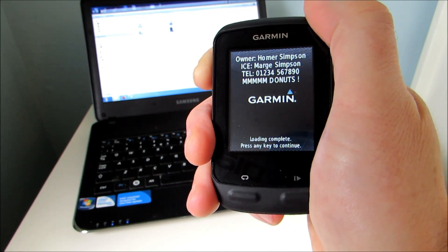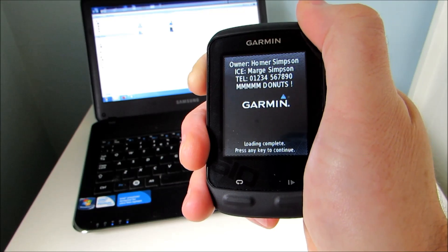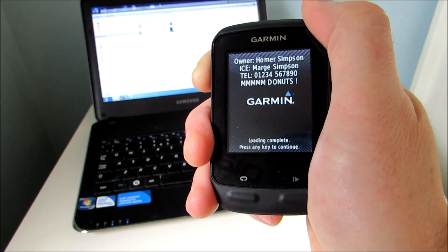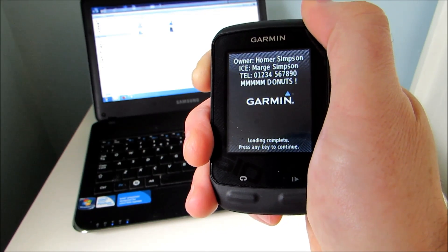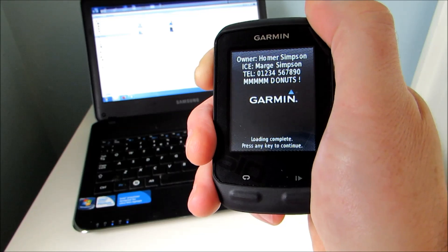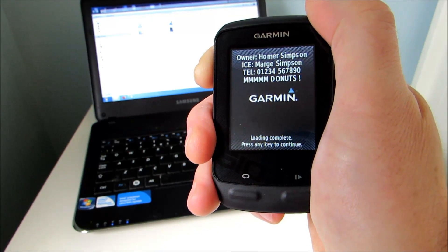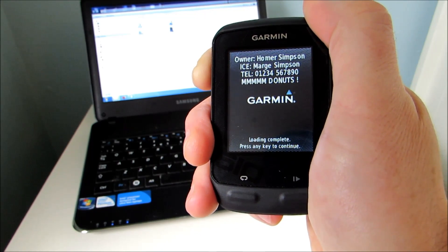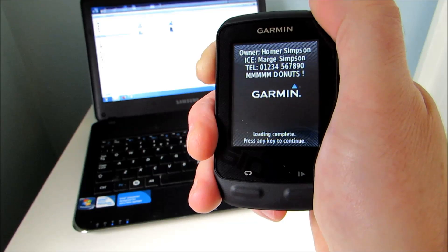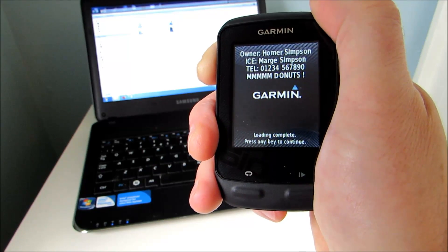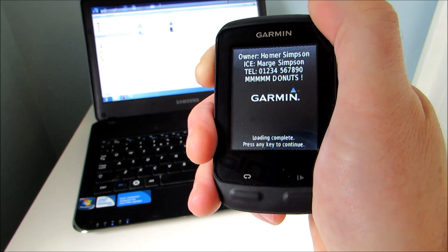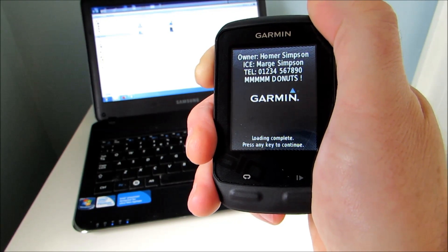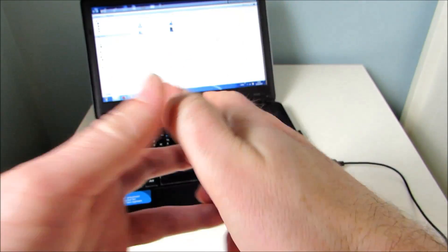And then there's our personal favorite, which is to borrow a friend's 510 and program in a suitable mickey take to greet them when they first turn it on. Now in this instance we have four lines of text displayed above the Garmin logo, but you can have up to five displayed, and in order to input that text, you just need to connect the 510 up to your PC or laptop.